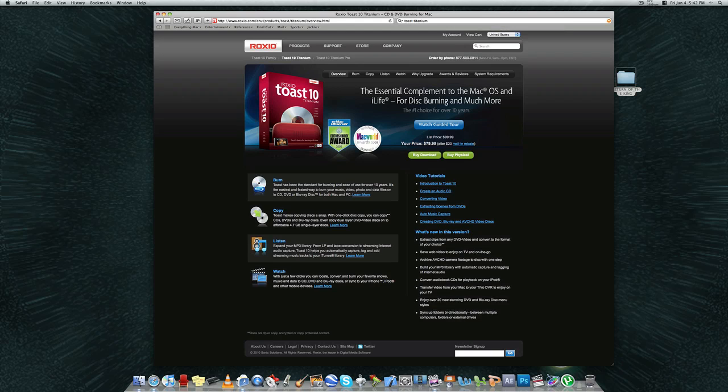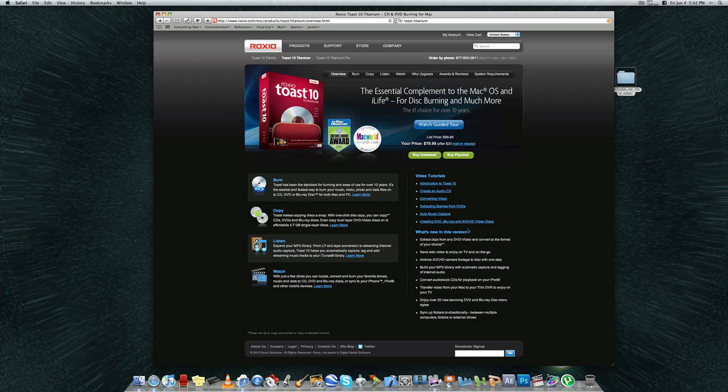You can burn CDs, DVDs, Blu-rays for both Mac operating system and for Windows PCs. You can watch all of your CDs, DVDs, and Blu-rays and sync them to your iPhone and iPod Touch or any other mobile devices that you might be using.